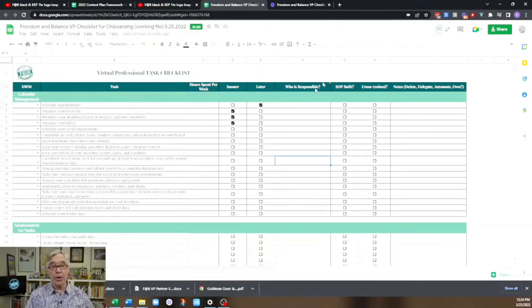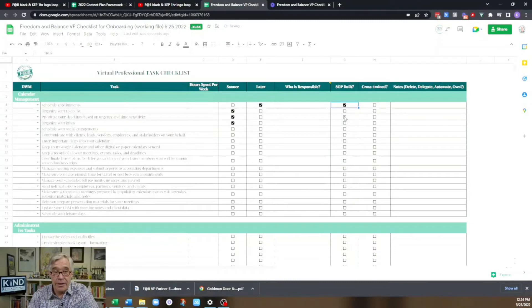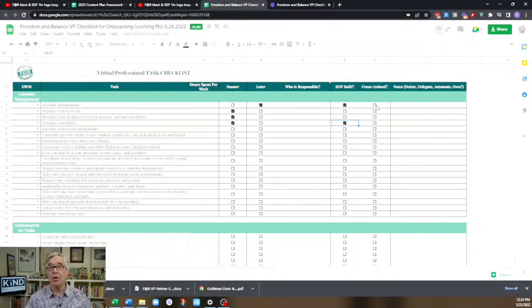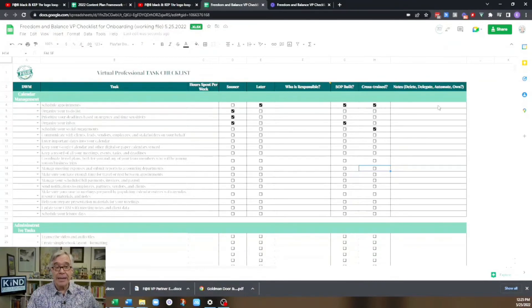This document becomes the backbone for building your systems library. As you go through and highlight tasks, noting how often they get done and how many hours you spend on them, it helps you determine which standard operating procedures you want to build first. When the VP finishes building those SOPs, they highlight their progress. As your team grows — whether onboarding domestic team members, another virtual team member, or leveling up your VP — you can show where new team members have been cross-trained in these different standard operating procedures.